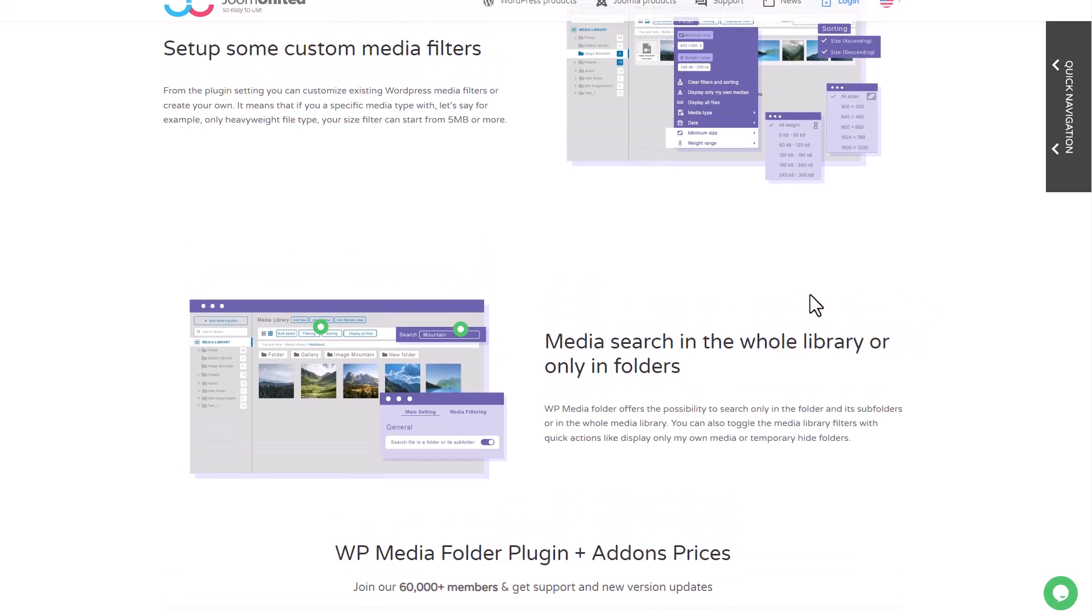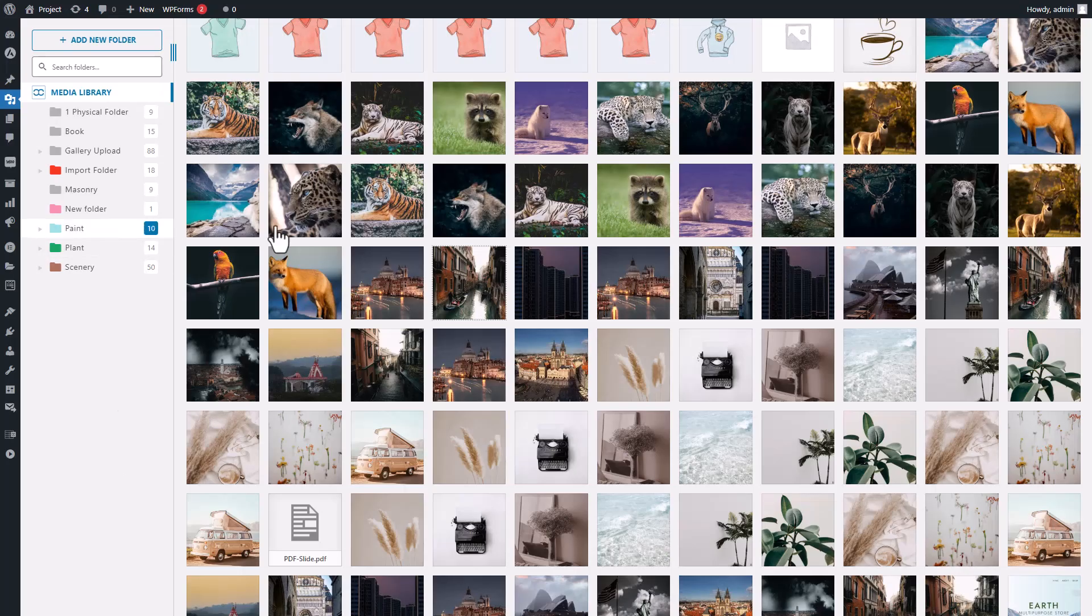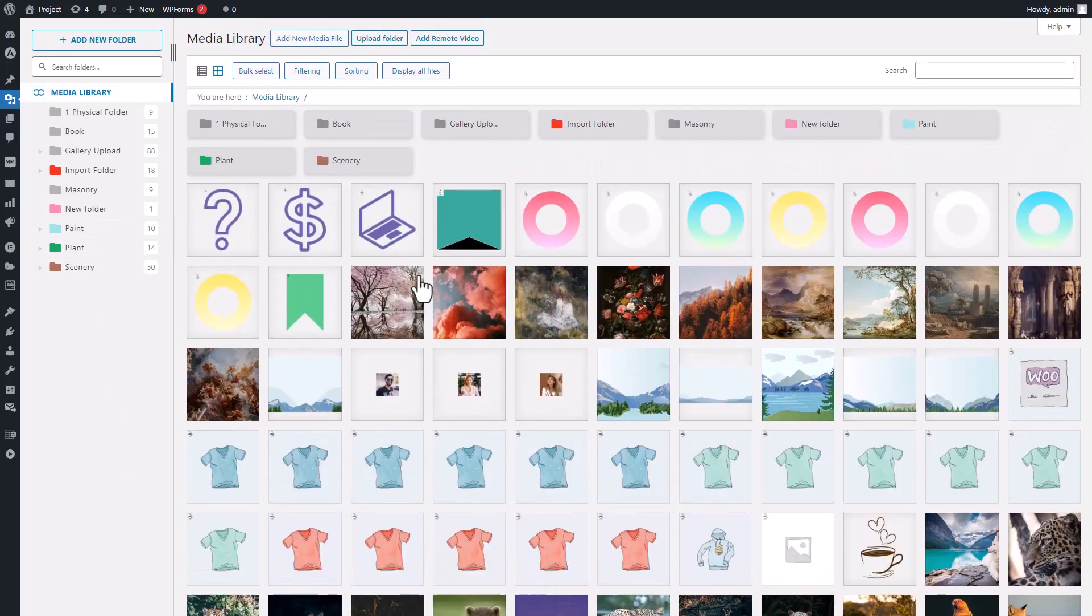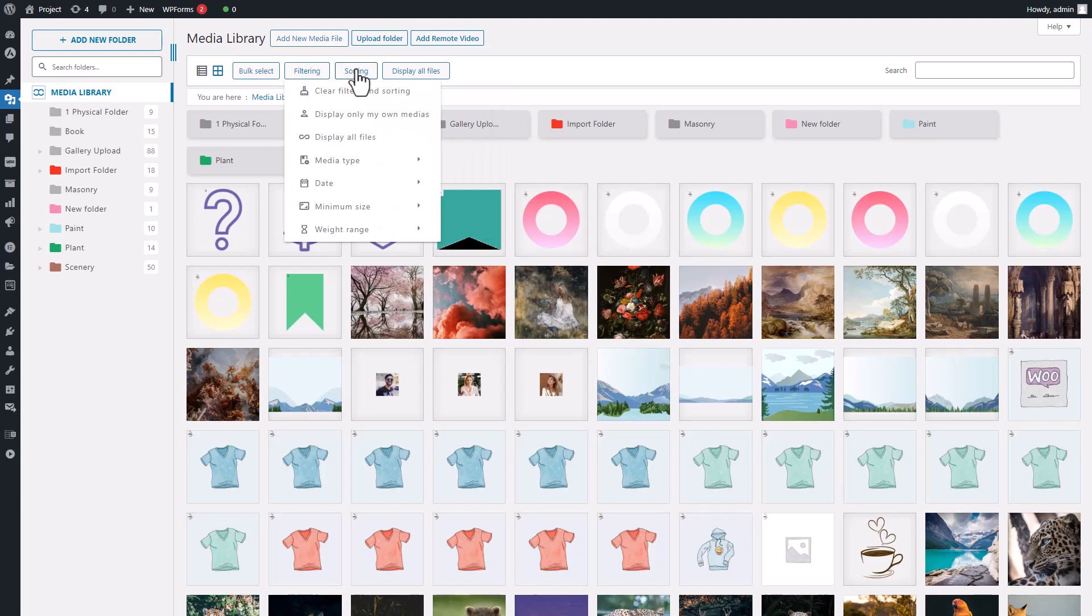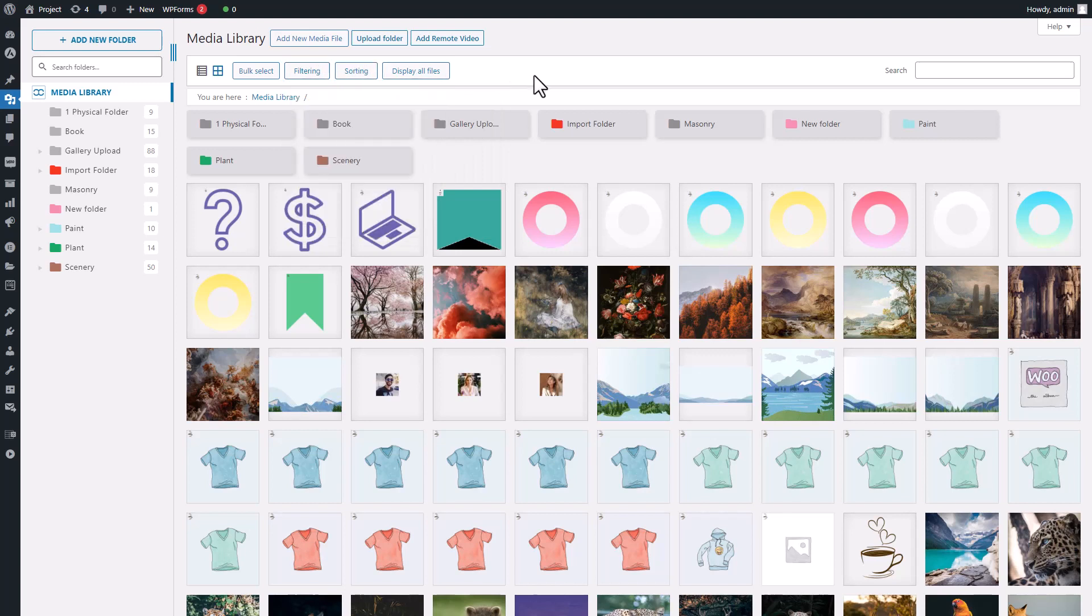That's where the sort and filter features in the plugin come in handy, and I'll demonstrate them in this video. Let's take a look at configuring the sort and filter options in the Media Folder plugin, as well as its file preview feature. This powerful plugin can significantly improve your workflow, so let's dive in and see what it can do for you.